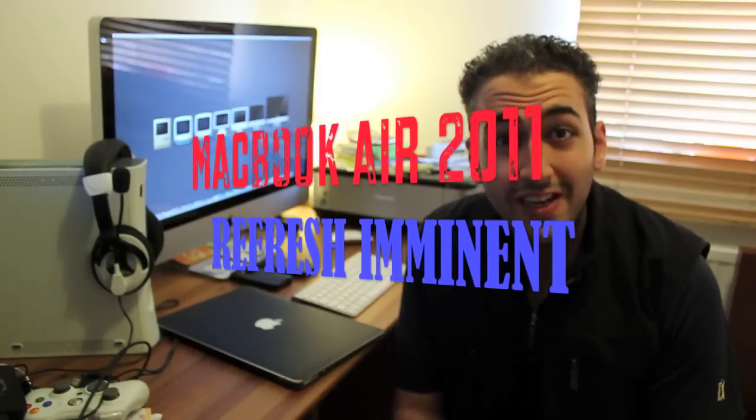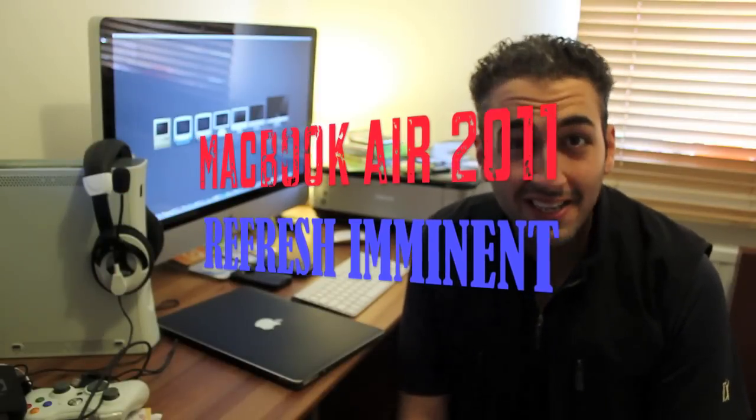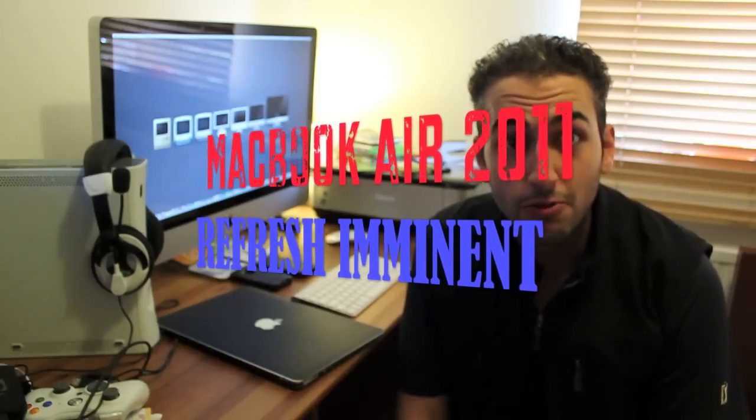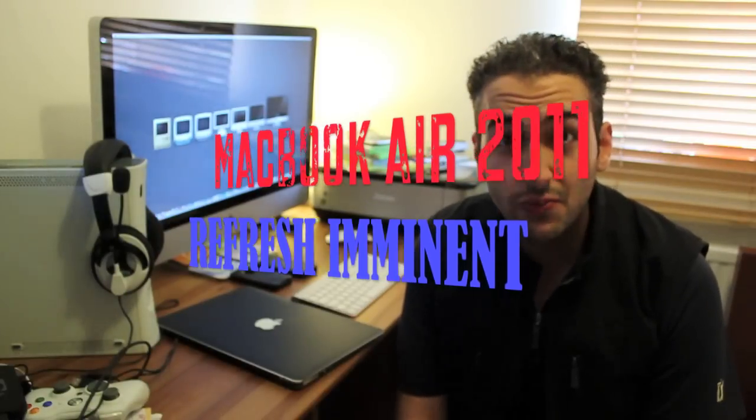Alright YouTube, how you guys doing? If you have bought a Mac in the past week or two weeks or three weeks, probably not the wisest thing to do.